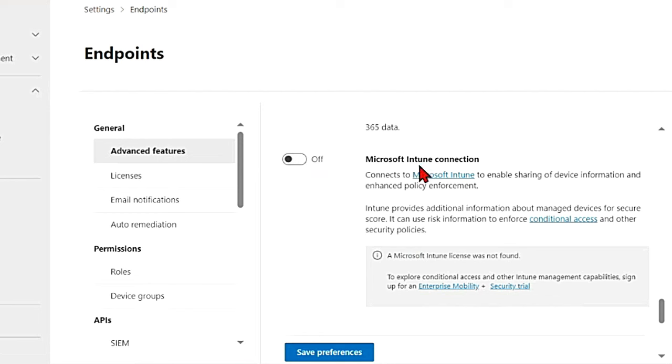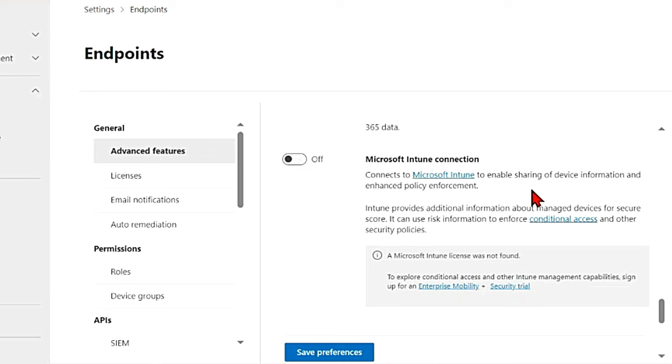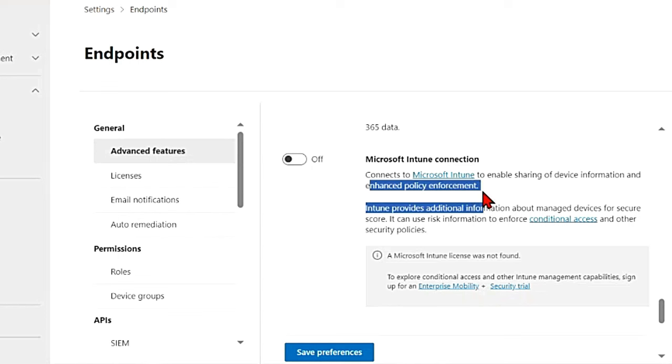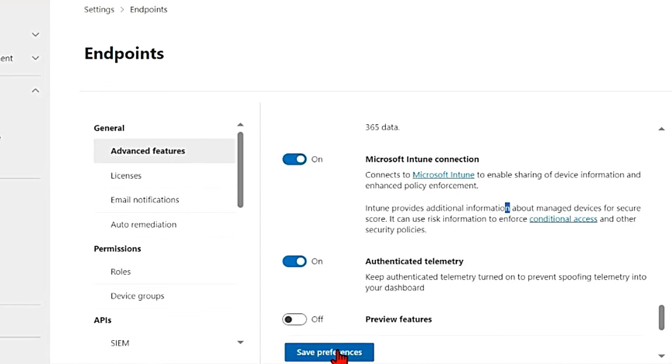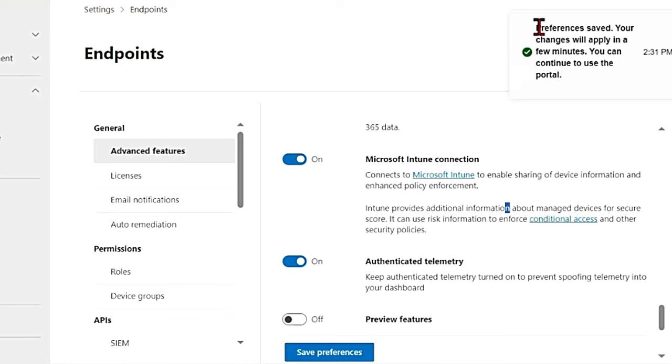So Microsoft Intune connection, it is right now off. You'll have to turn it on. This connects to Microsoft Intune to enable sharing of device information and enhanced policy enforcement. So let me turn it on and then save preferences.